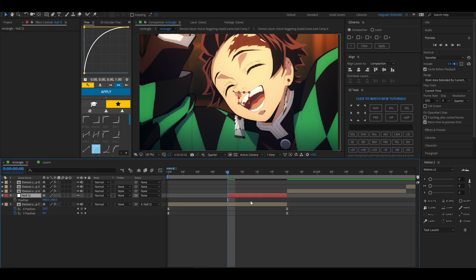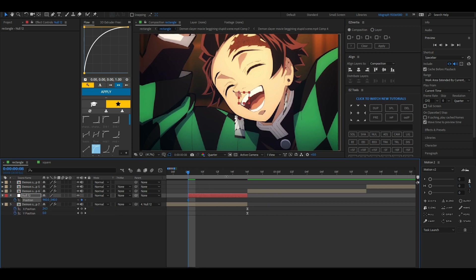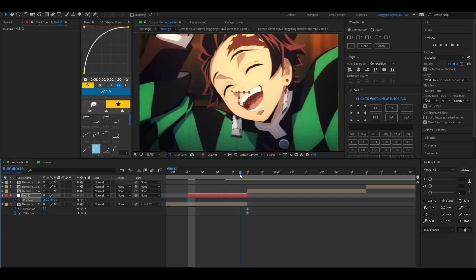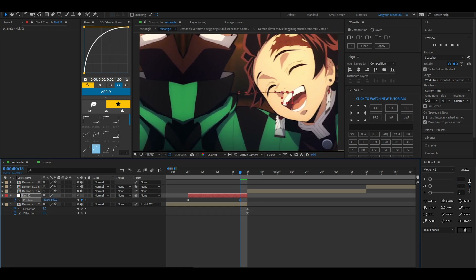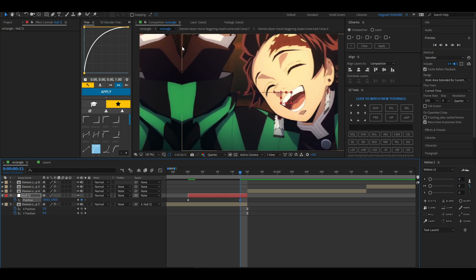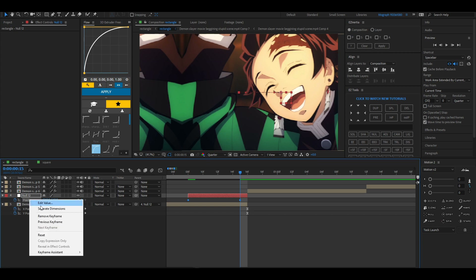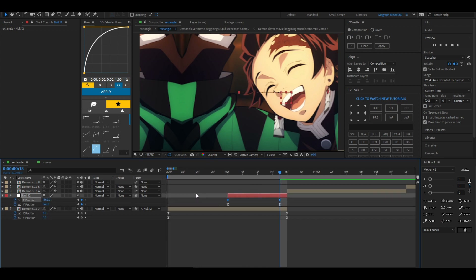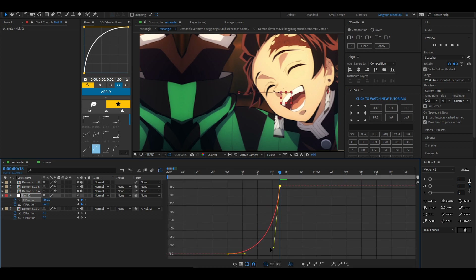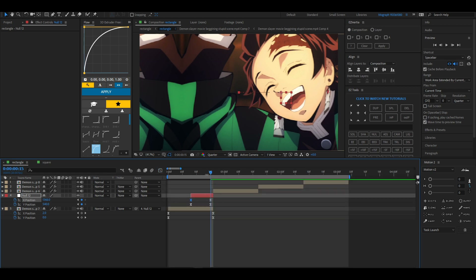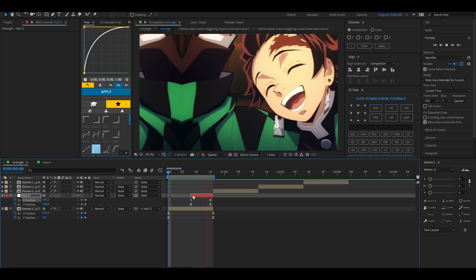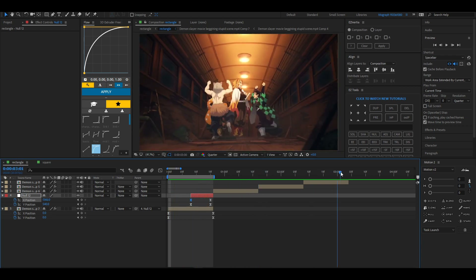Go to your null layer, press P for position, and make a keyframe. Then go to the end of the clip — one frame before the end — and do the intersecting position again, placing it in the middle like before. Separate dimensions, highlight your keyframes, press F9, and make your graph.